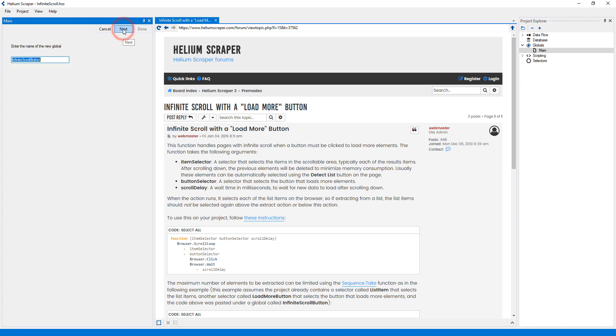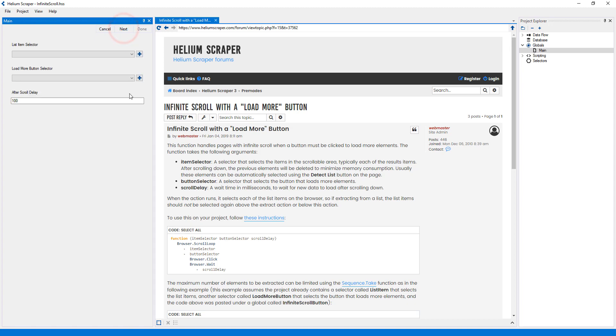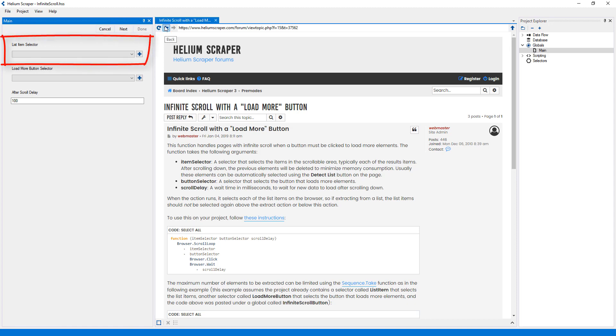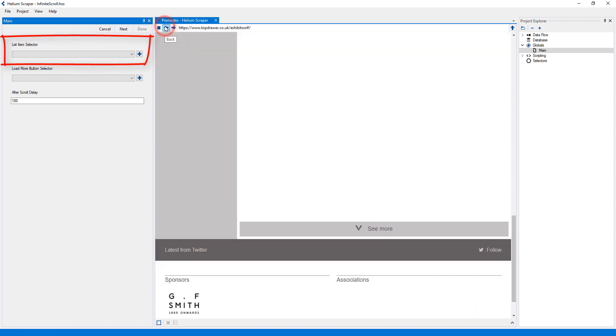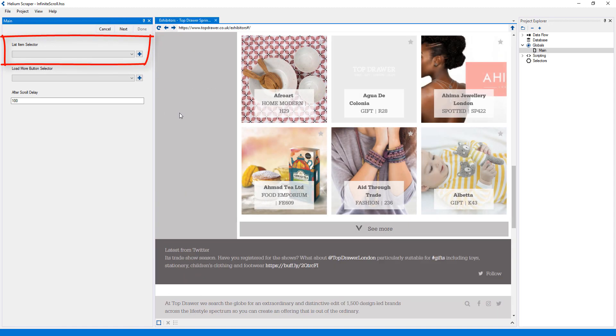Now I will press 'Next' on the wizard, and then 'Next' again. Here, I need to provide a list item selector, which selects each of the list items on the page I want to extract from.